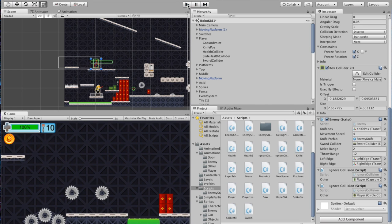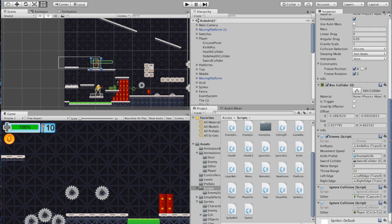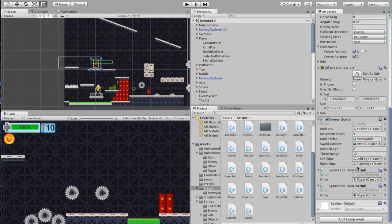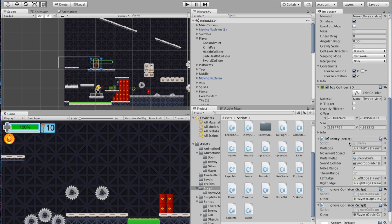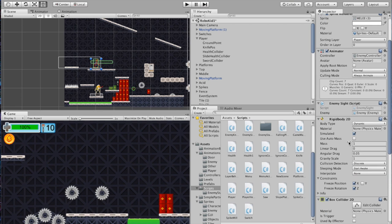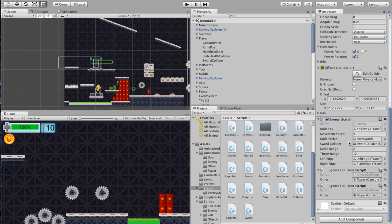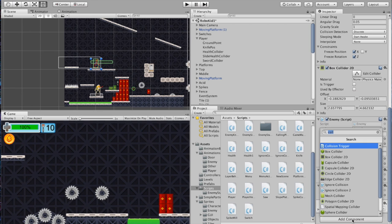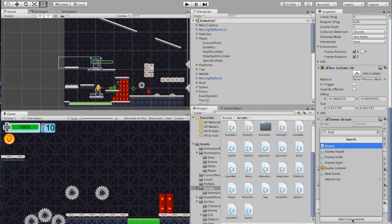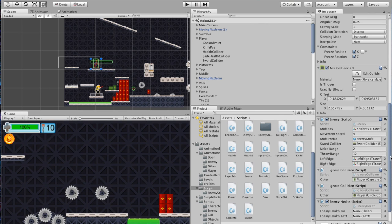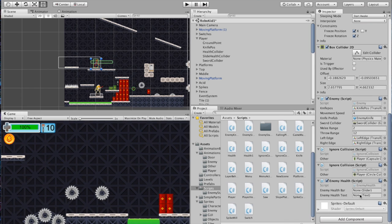Going back to the enemy script: the enemy is not currently taking damage from us because there's no script telling him to do so. We're going to add a script — go to Add Component and add the Enemy Health script. This is written specifically for your enemy.